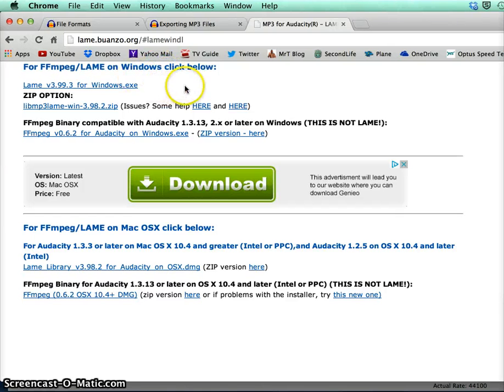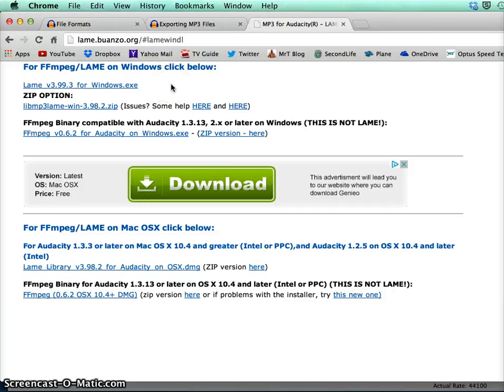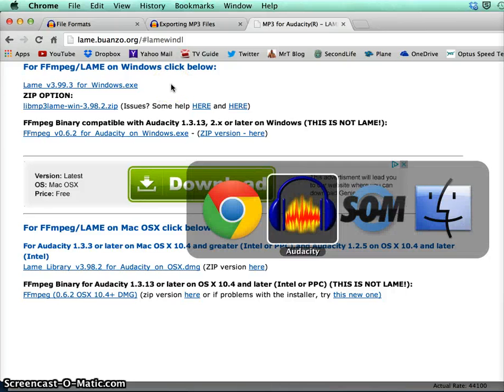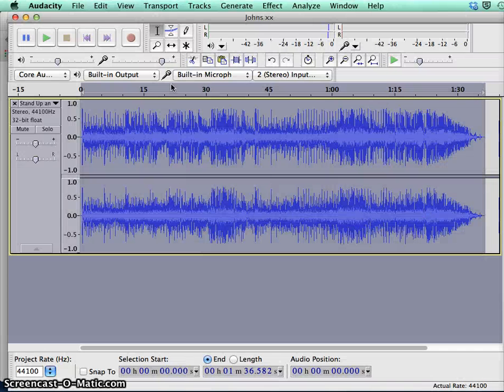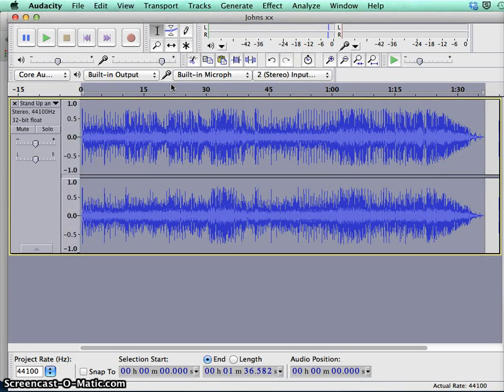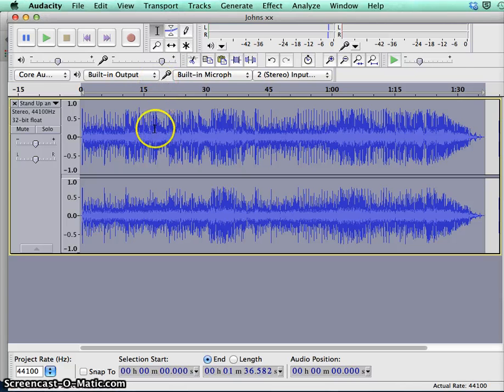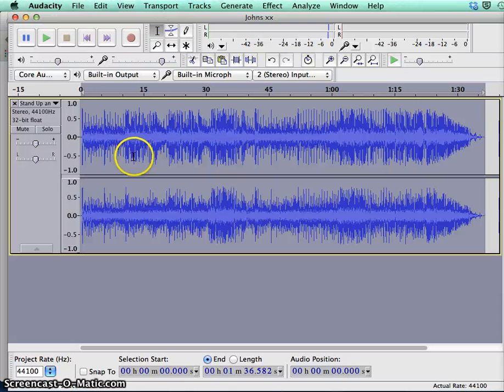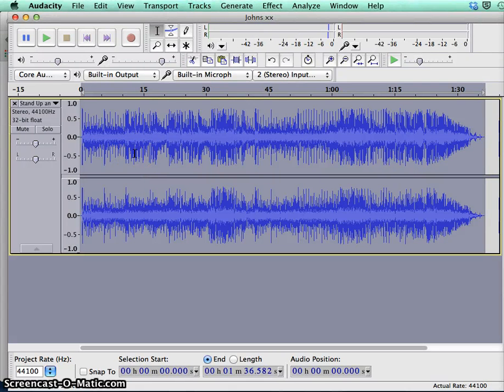So that's all there is to exporting your MP3, and hopefully you can use Windows to create your CD or MP3 file. Thank you.